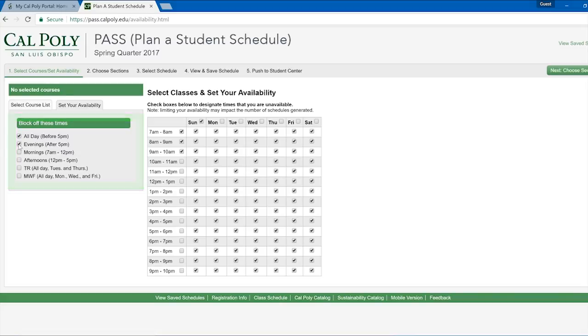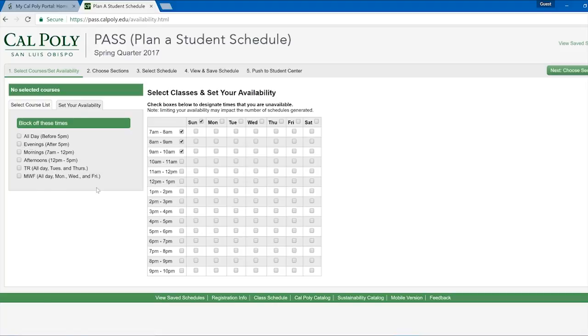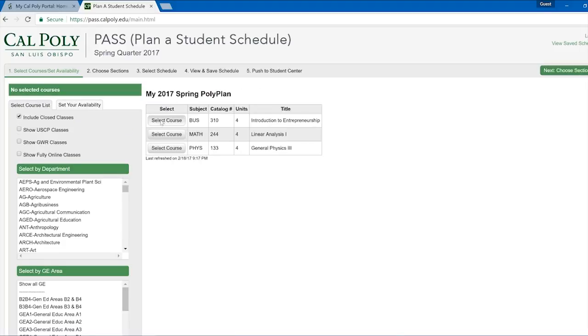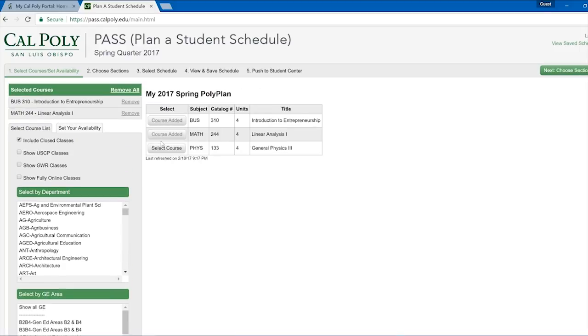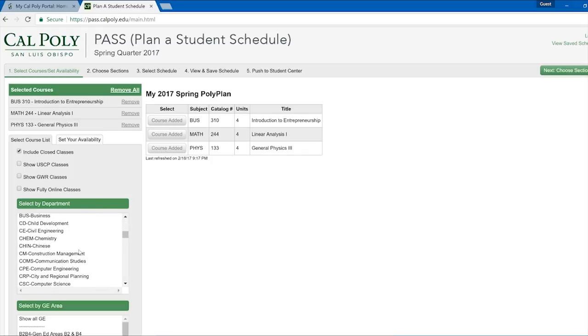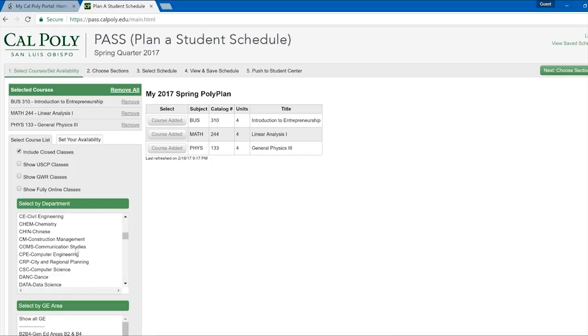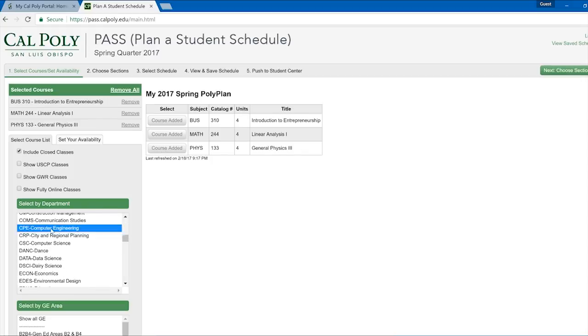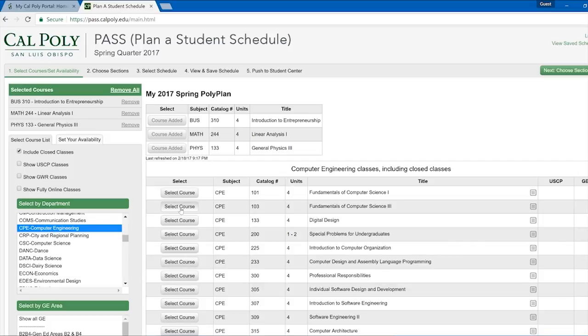Once you have your availability set, go back to the Select Course List tab and click Select Course for each class from Polyplanner, or select classes individually on the left side as previously shown. As you select your courses, they will appear on the upper left hand side of the screen in the Selected Courses section.